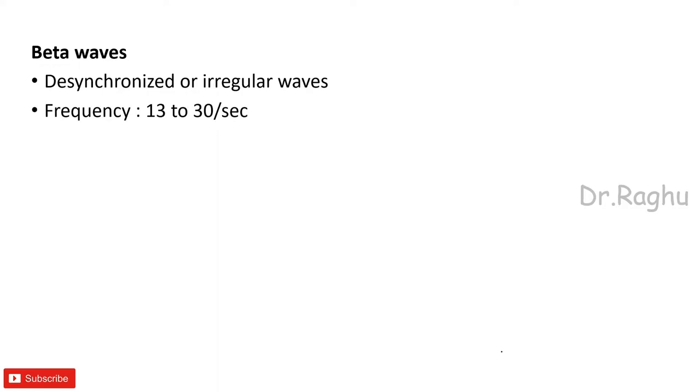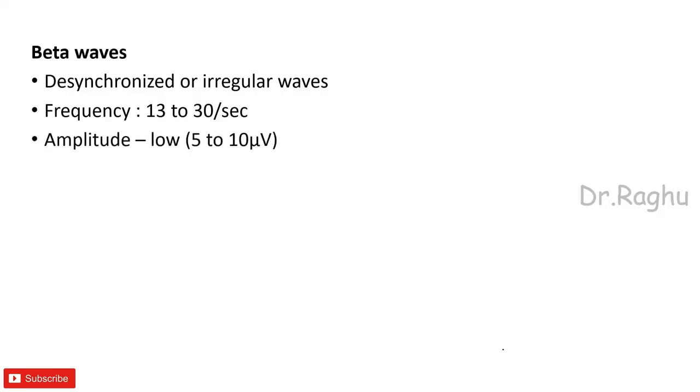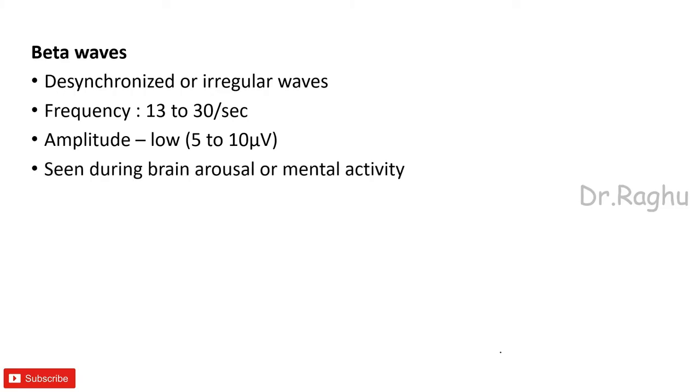What is the frequency? Frequency is 13 to 30 per second. The amplitude is low, it is 5 to 10 microvolts. Okay, when these are seen? These are seen during the brain arousal or during the mental activity.